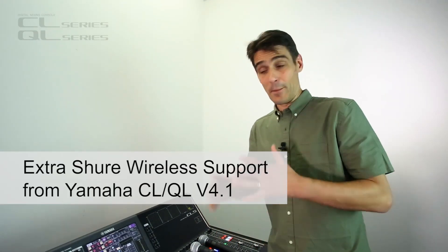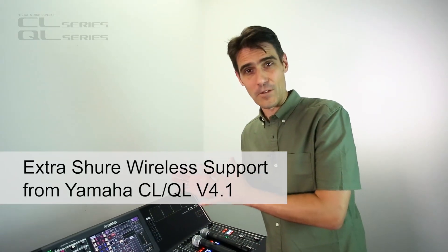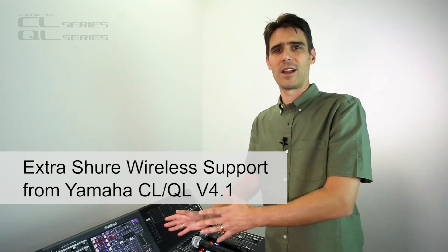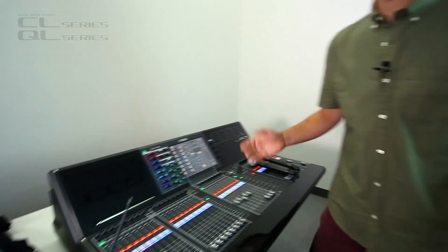Hi, I'm Andy and I'm here to tell you about a new feature of version 4.1 for QL and CL consoles. It's building on what we introduced in version 4 and it's all to do with controlling Shure wireless microphones. Let's take a look over here.